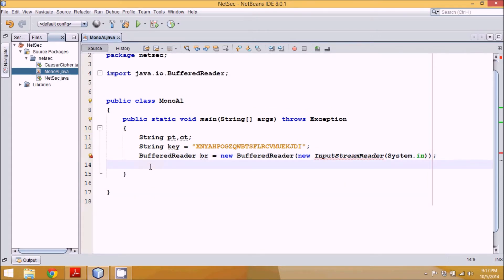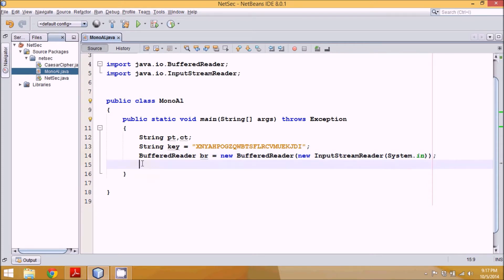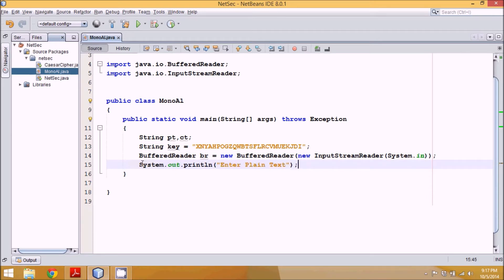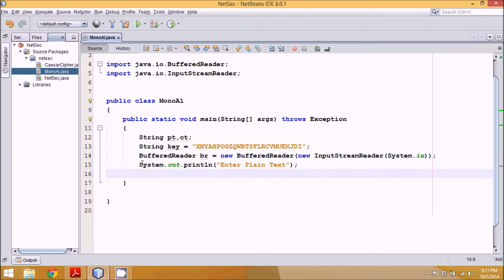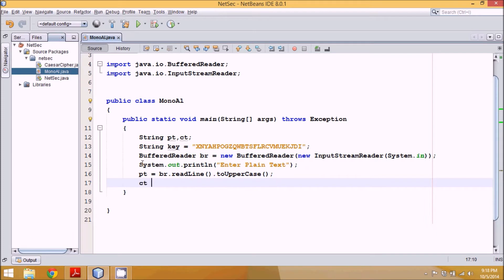Next we take input from the user into 'pt'. We print a prompt asking the user to enter plain text, then save it: 'pt = br.readLine()'. For simplicity we convert this text to uppercase using 'toUpperCase()'. This will convert your text to uppercase.